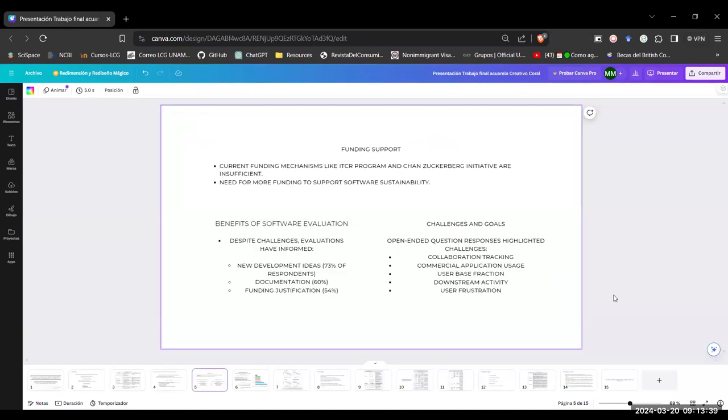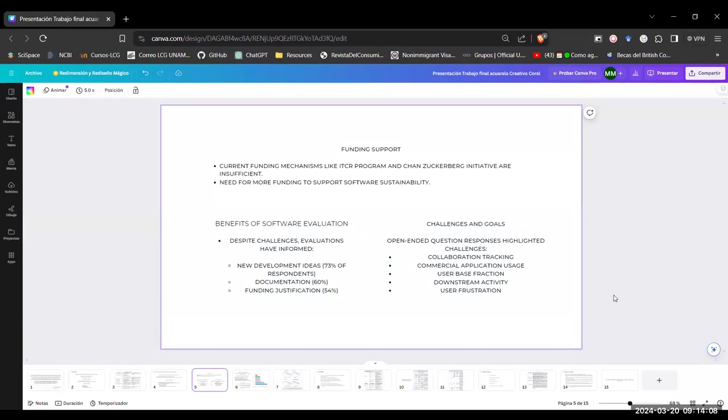Then for the funding support, they have gotten to the conclusion that current funding mechanisms like ITCR program and Chan Zuckerberg initiatives are insufficient. And we need more funding to support software sustainability. But there were also benefits for the software evaluation, because despite the challenges, the people who had the survey informed when they did practice this, they had new developmental ideas. There were increases and they had better documentation. And they could also justify funding in a better way.